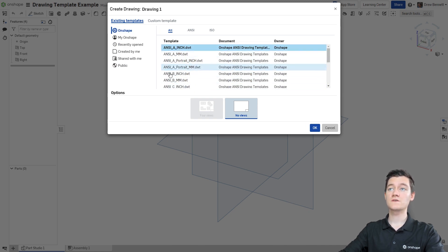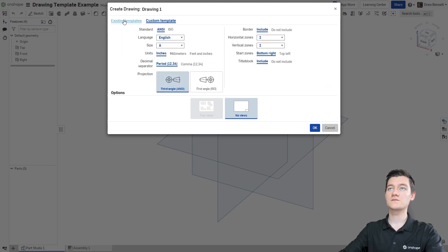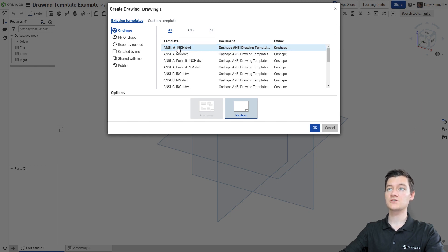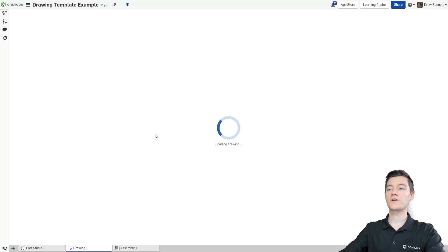Of course, if none of these work for you, you can click on the custom template option and set all of your own settings. But for today, I am going to be working from the ANSI A-inch Onshape drawing template. I'll click OK and that's going to create our drawing.